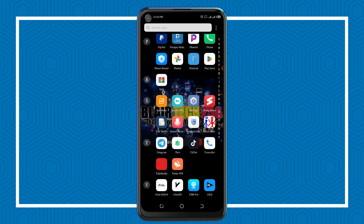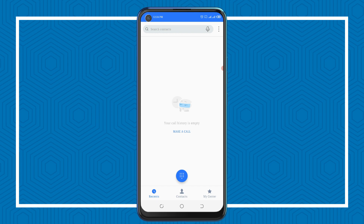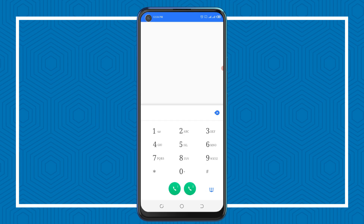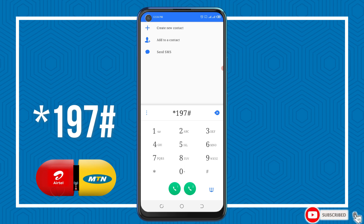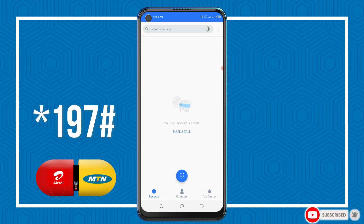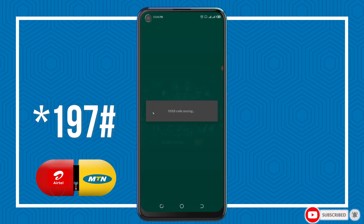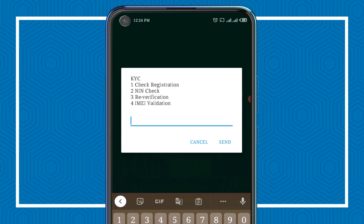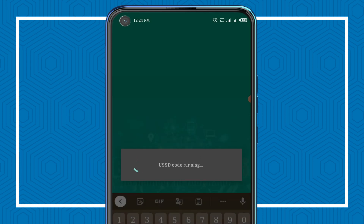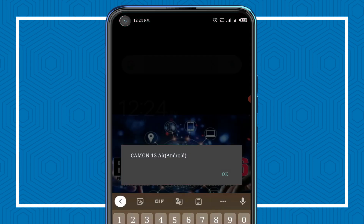Let me check if the IMEI corresponds with my phone's model. Simply dial *197# on Airtel — that code also works on MTN as well — and then head to option number four, IMEI Validation.